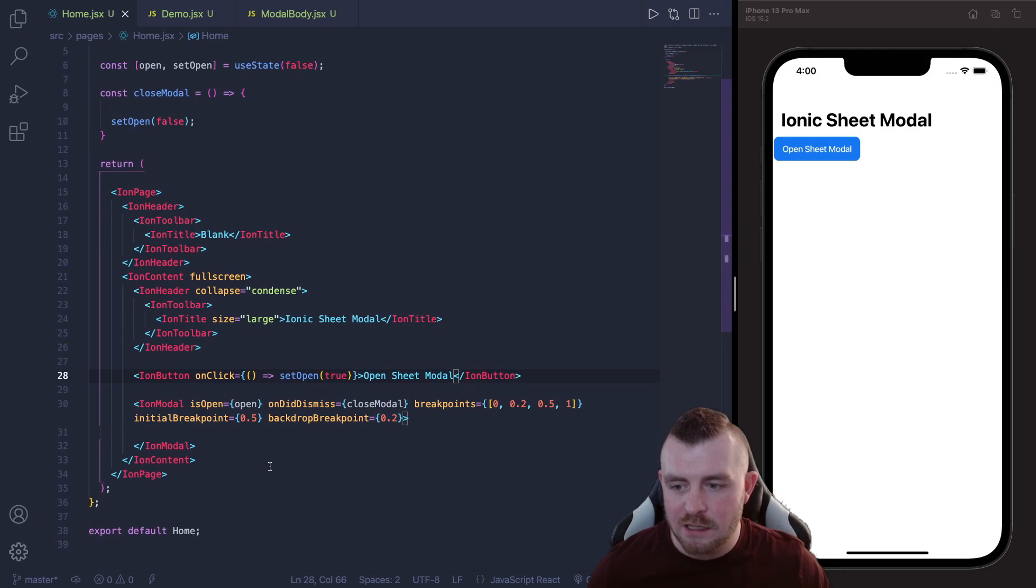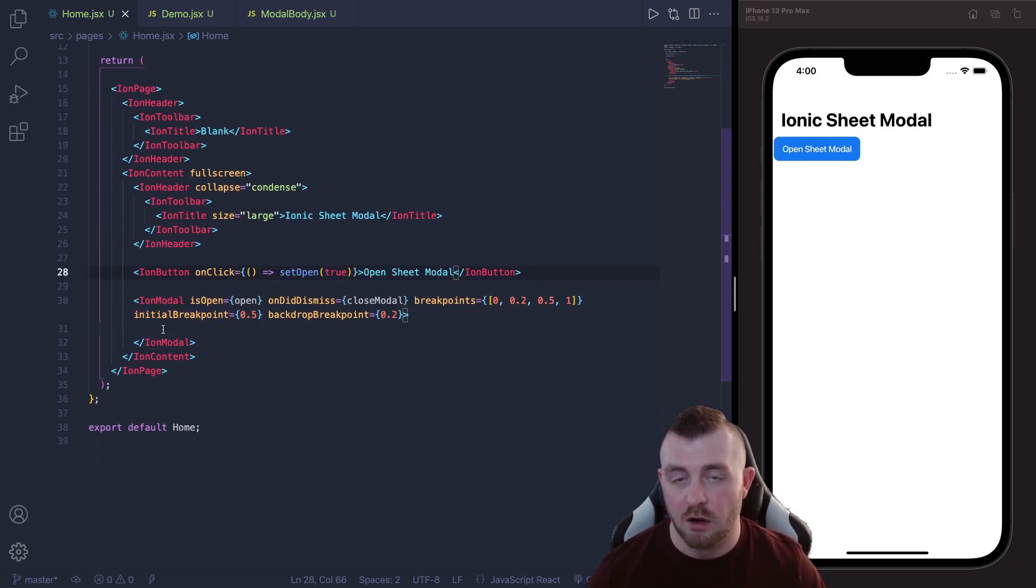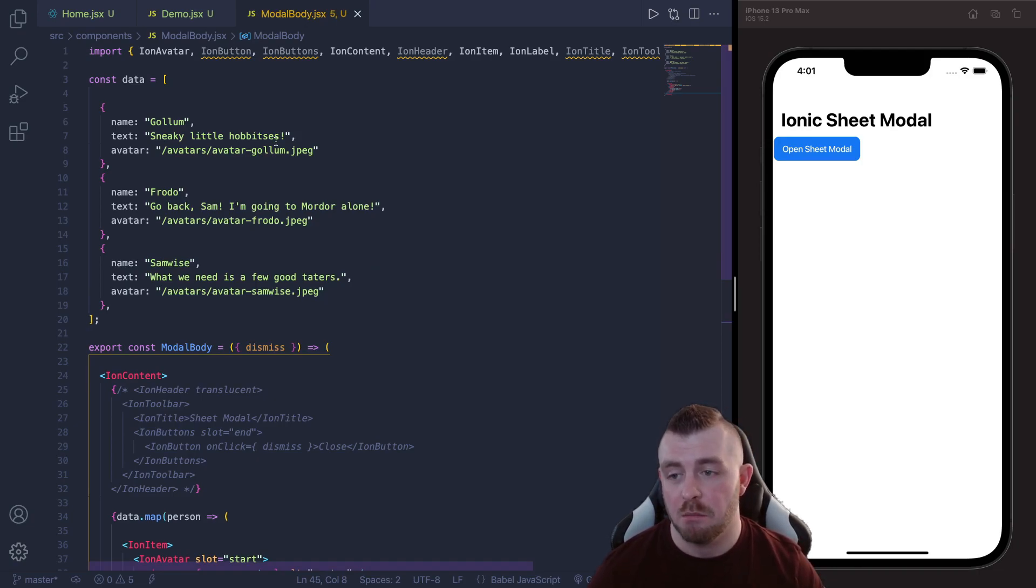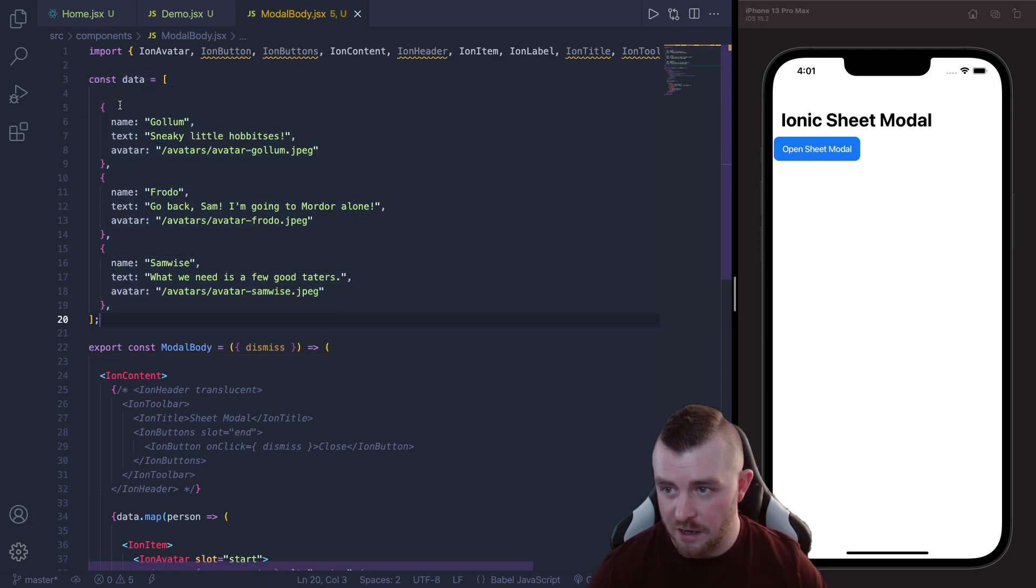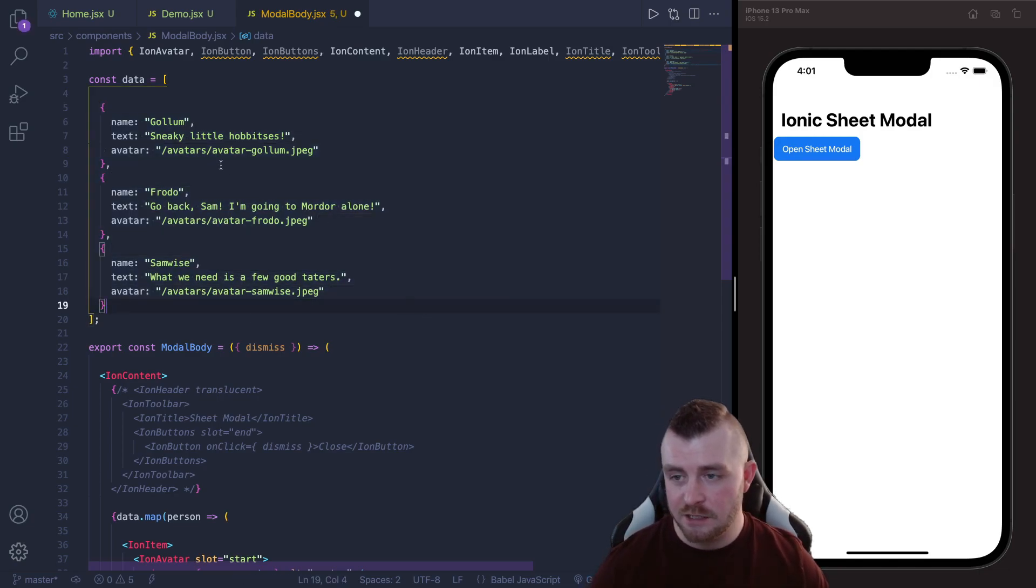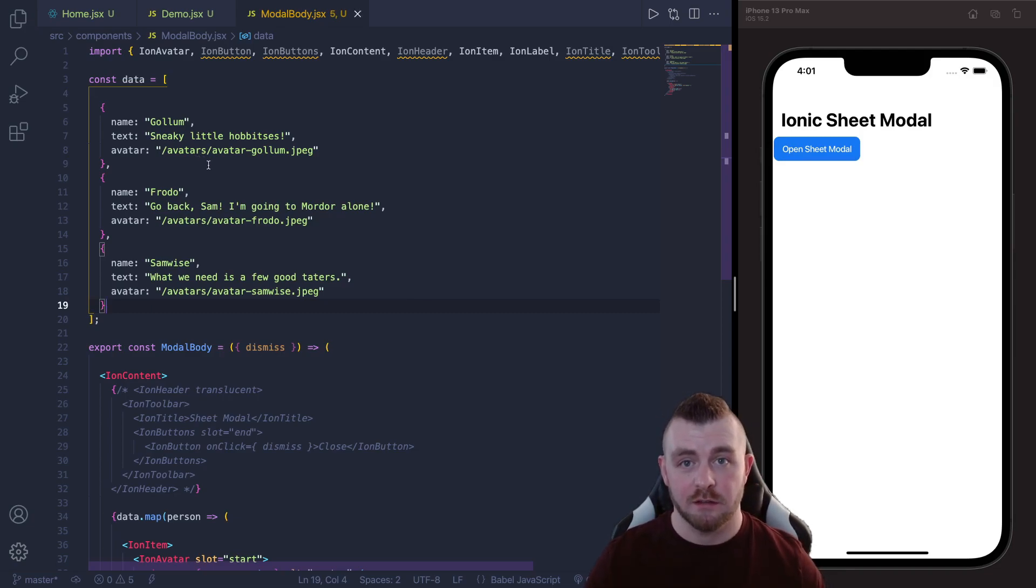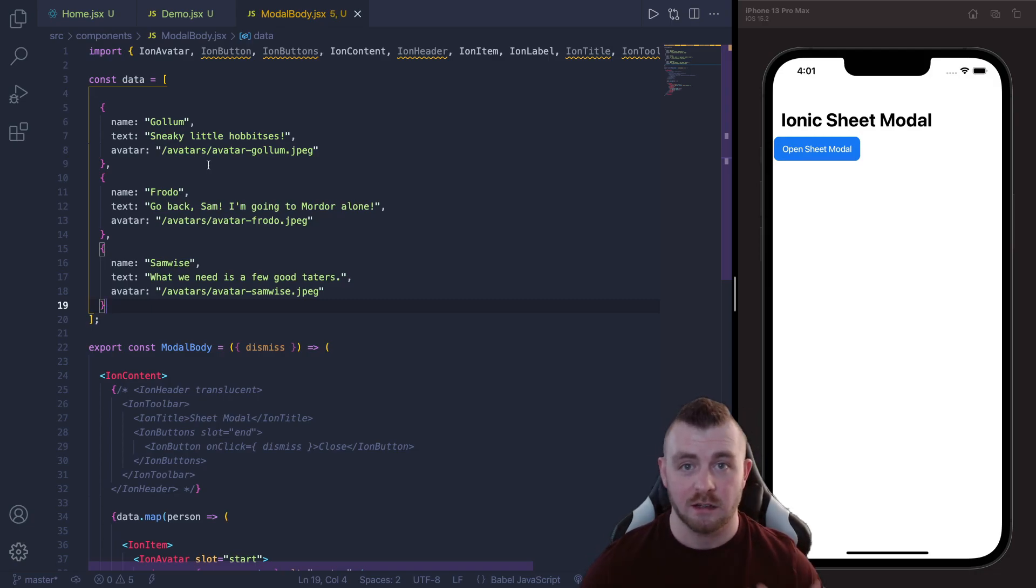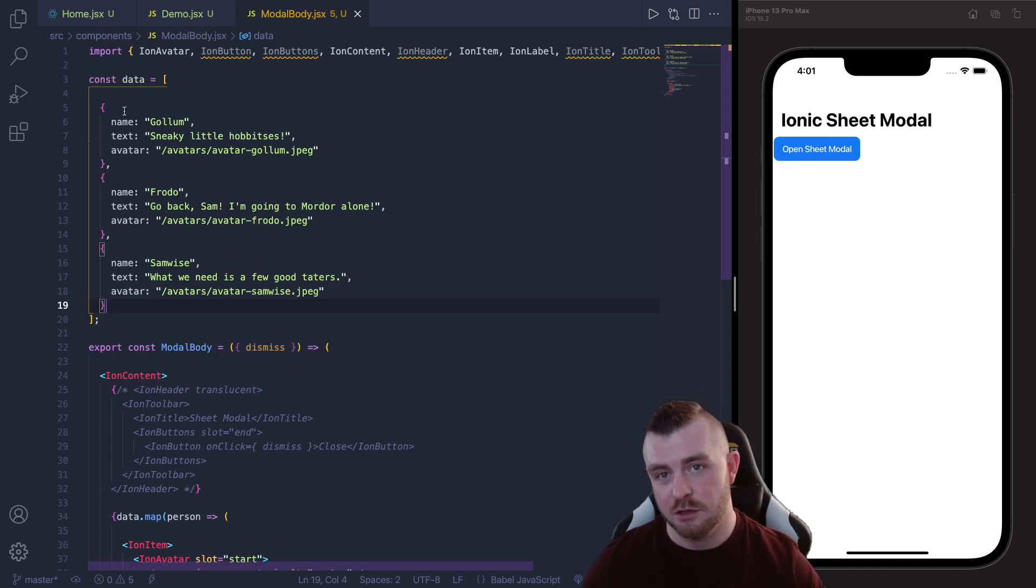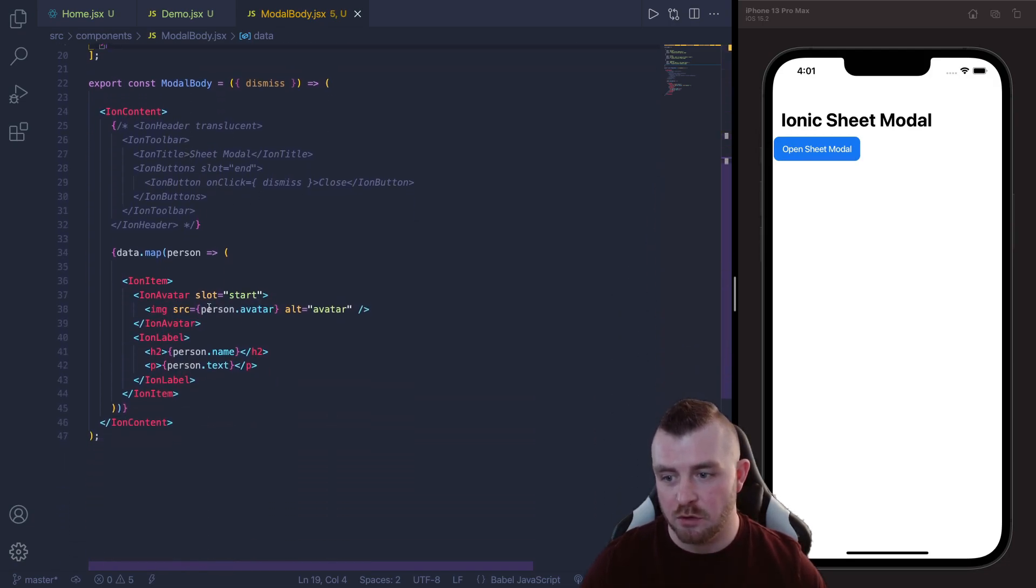Now inside this Ion modal component we need to provide our content. Now I have went ahead and created this modal body component and it basically holds an array of data. Inside this array there are three objects relating to certain characters and each character has the name, a little bit of text and an avatar to go with the character. This is taken directly from the Ionic documentation that I found in the little example.